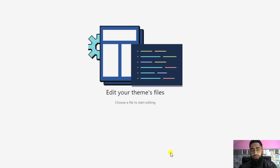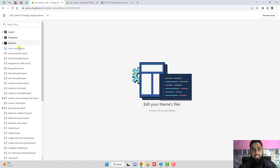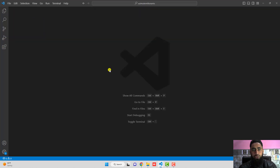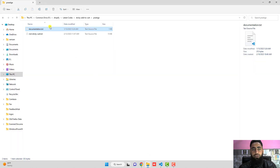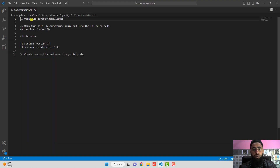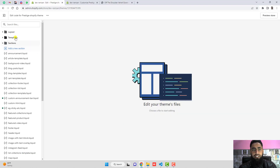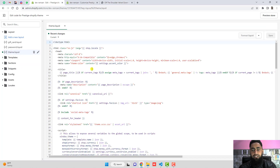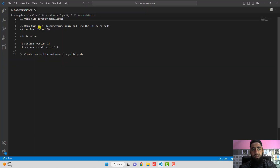Click on the three dots, then click on 'Edit code'. Inside the sections folder I have already added a documentation file describing the steps. You will be getting two files: documentation and 'empty-sticky-add-to-cart' / 'sticky-cart'. First, open the documentation. It says: open the file layout/theme.liquid. Go to your theme.liquid file — it is under Layout — and click on it.